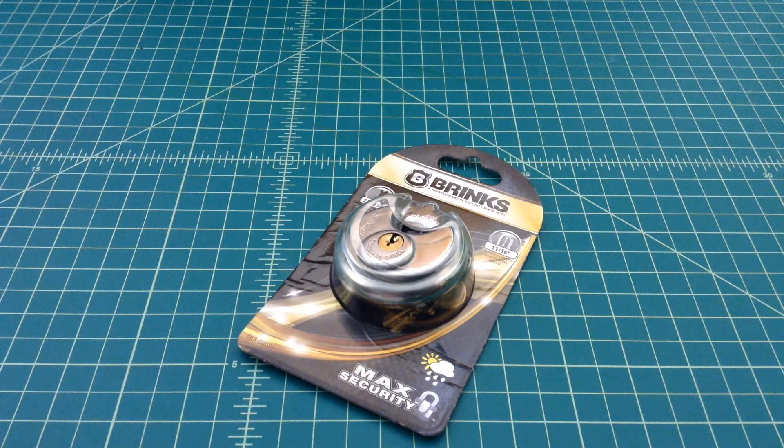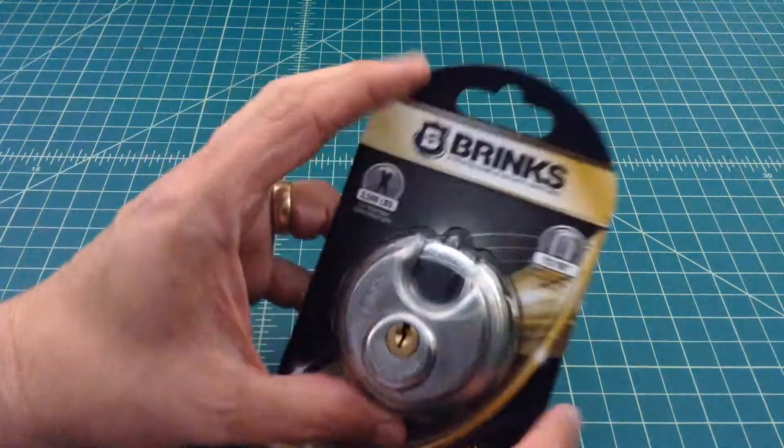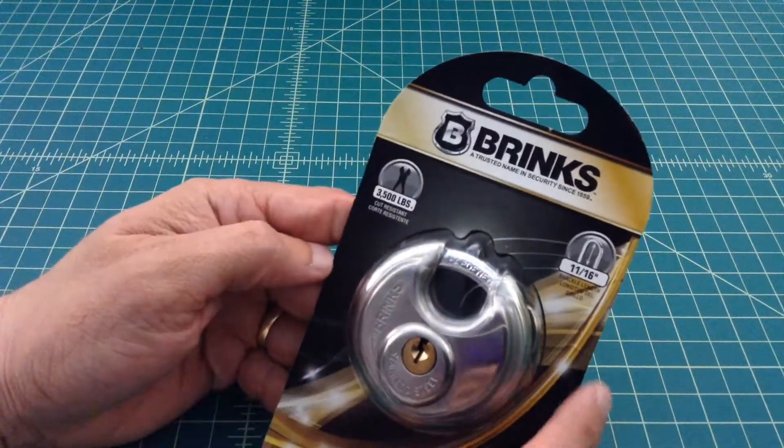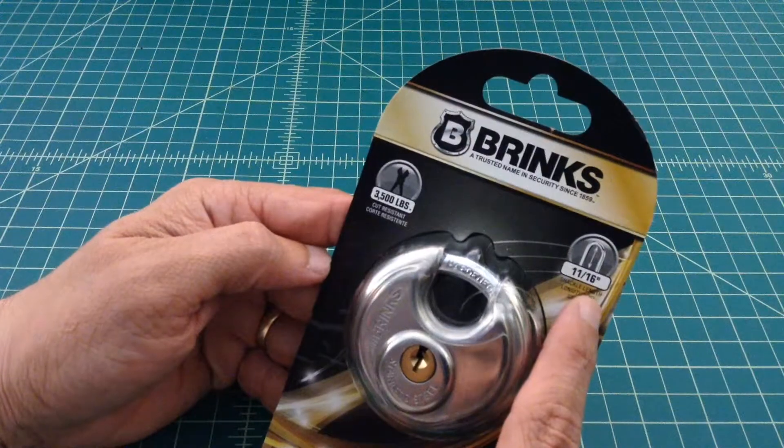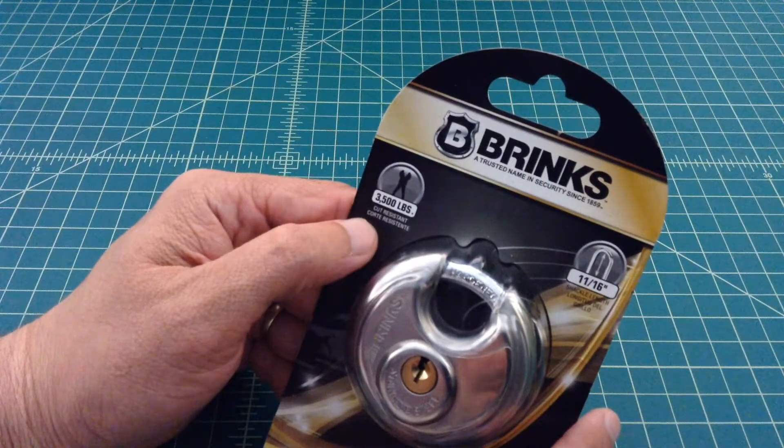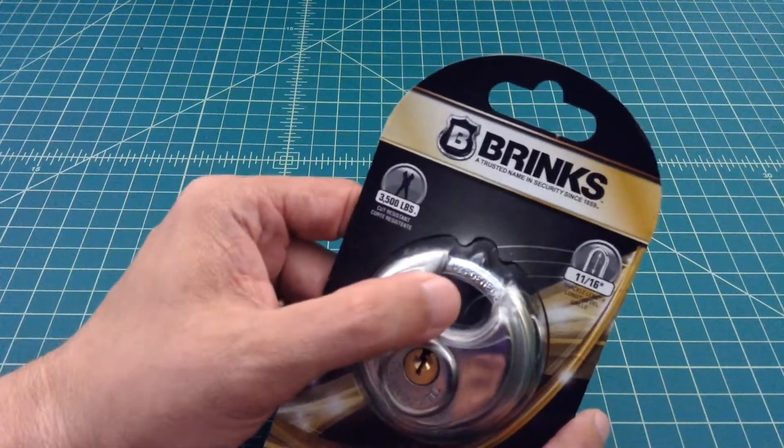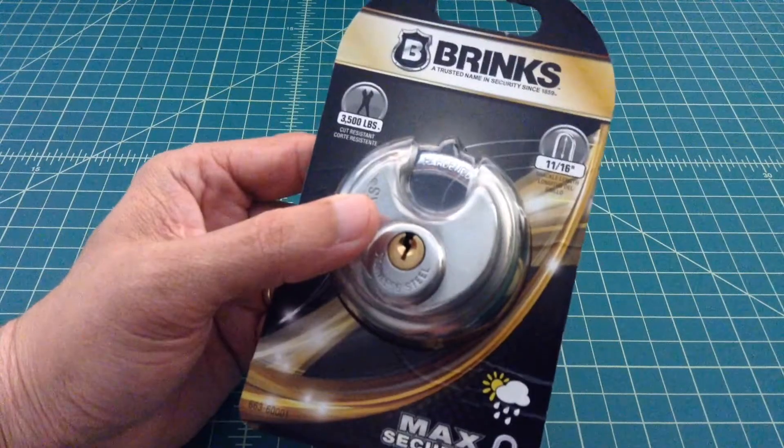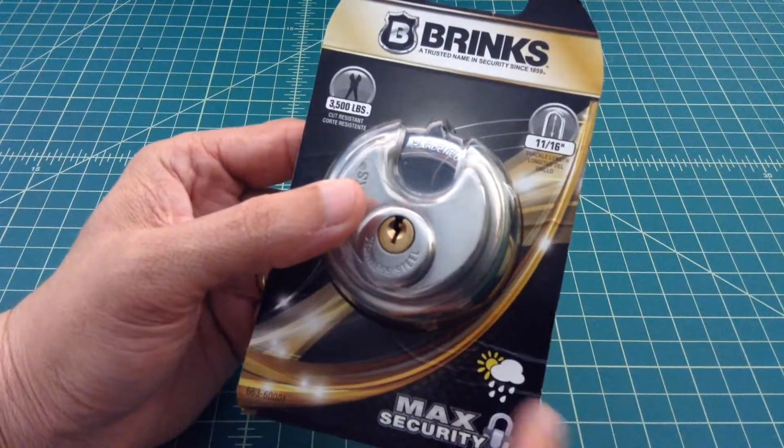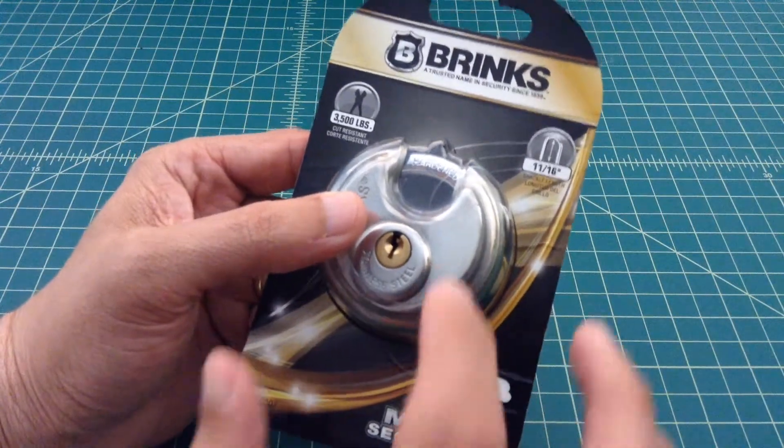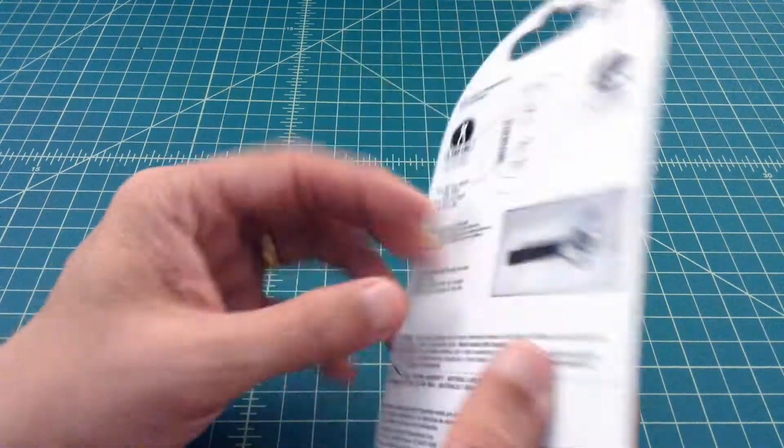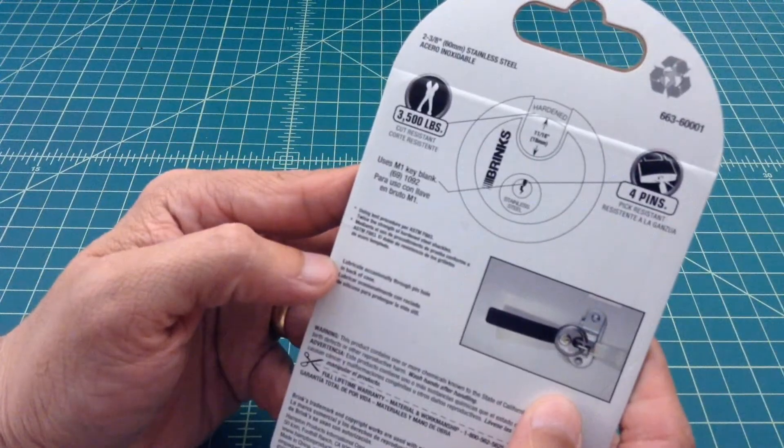Alright folks, so what we have here is a Brinks disc lock or disc padlock. It's got an 11-16 shackle. It says it's got 3,500 pound cut resistance on the shackle there. Max security. It looks like it's weatherproof so you can use this outside. I think these are typically used like on storage sheds and stuff like that.